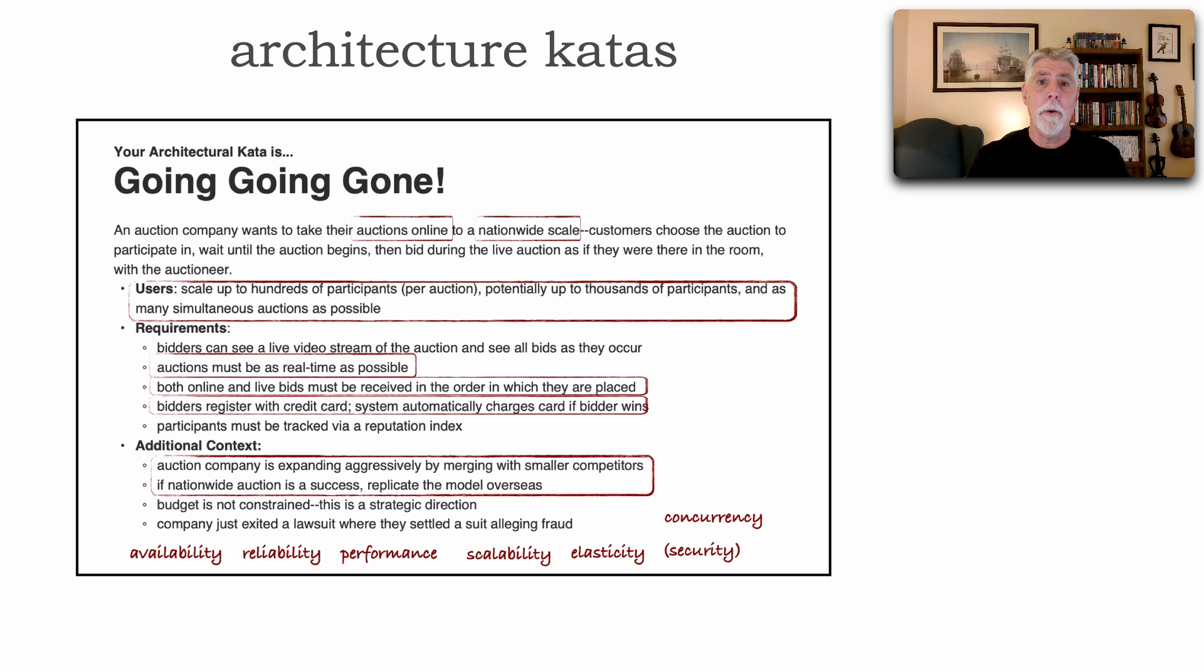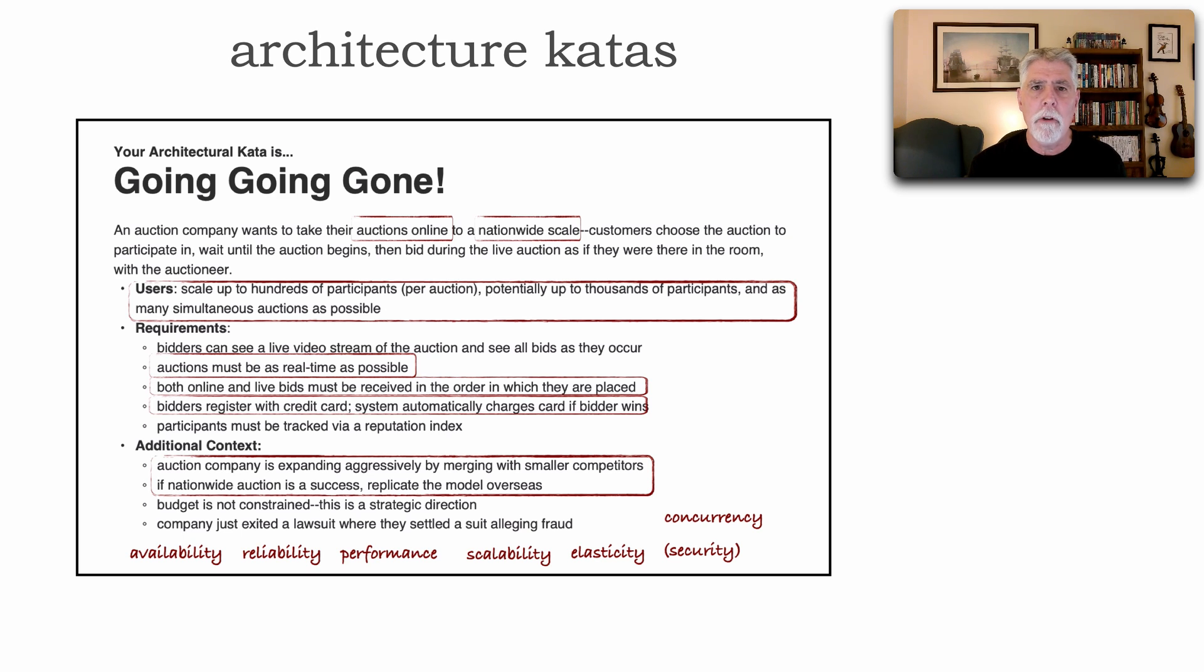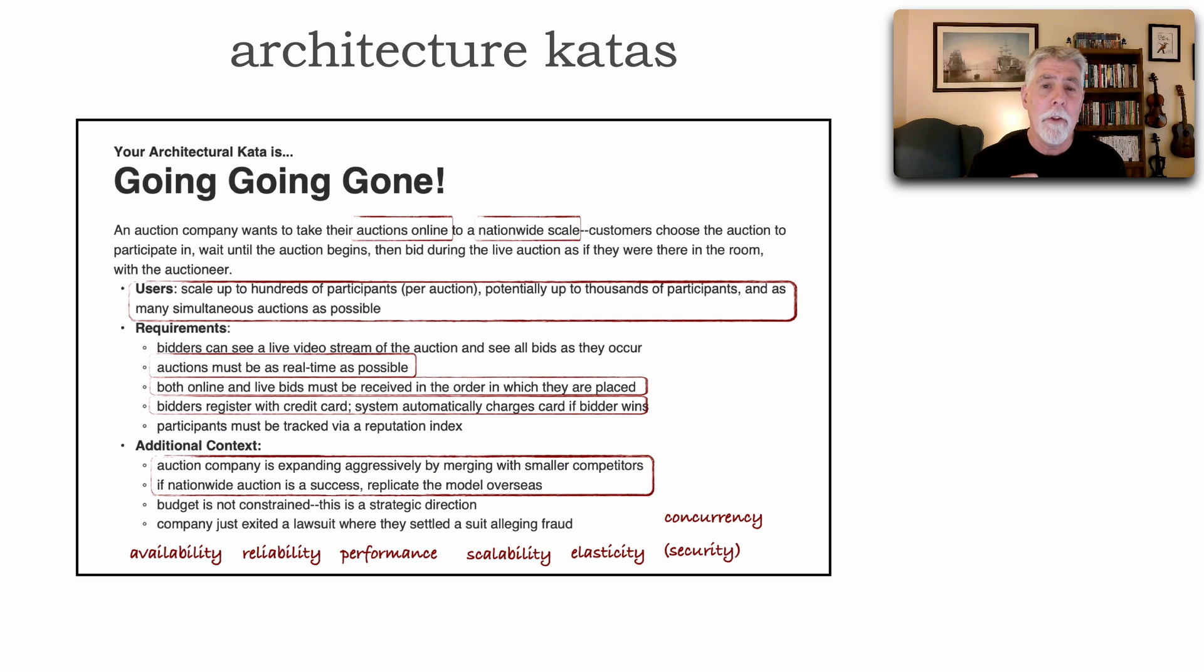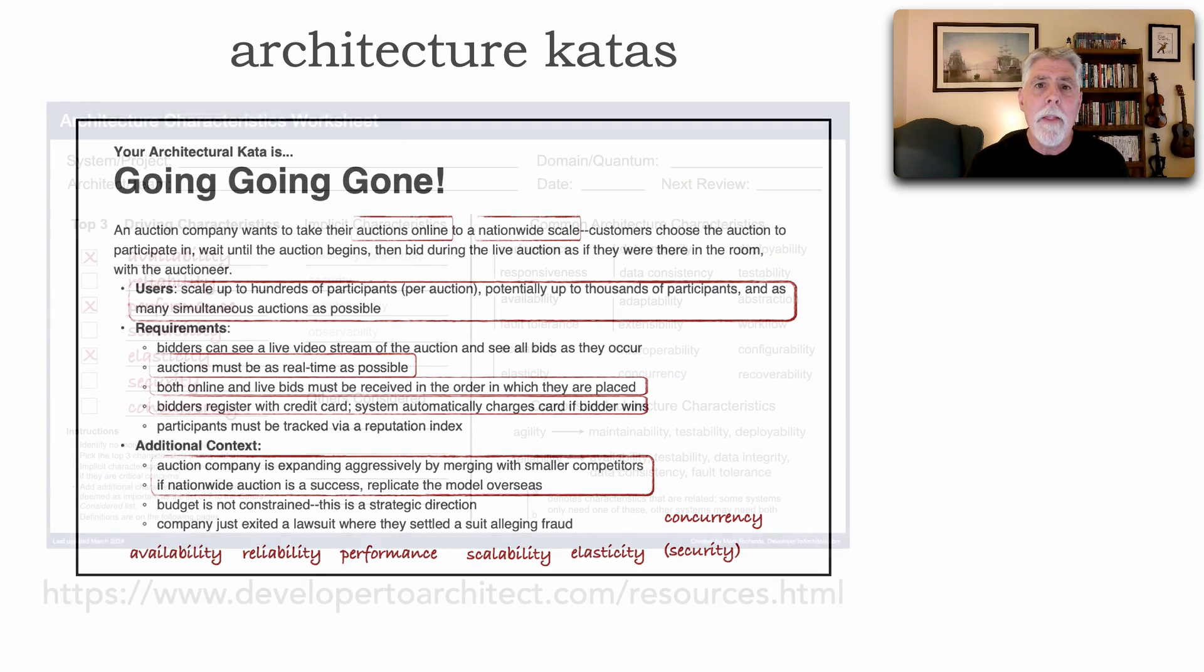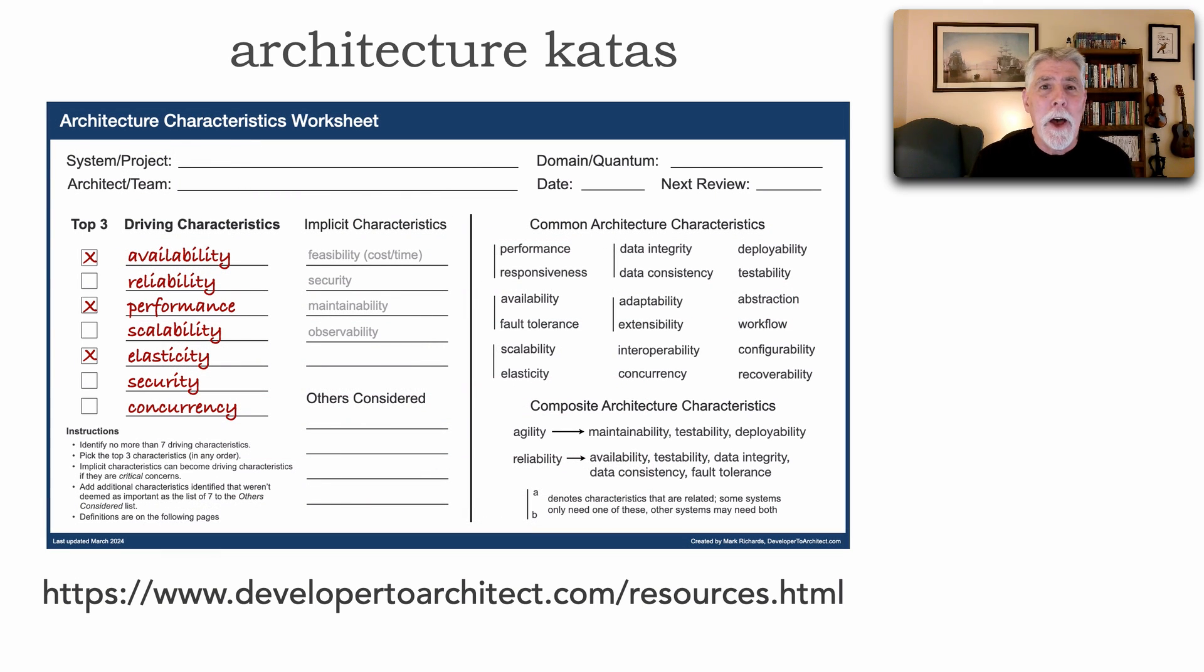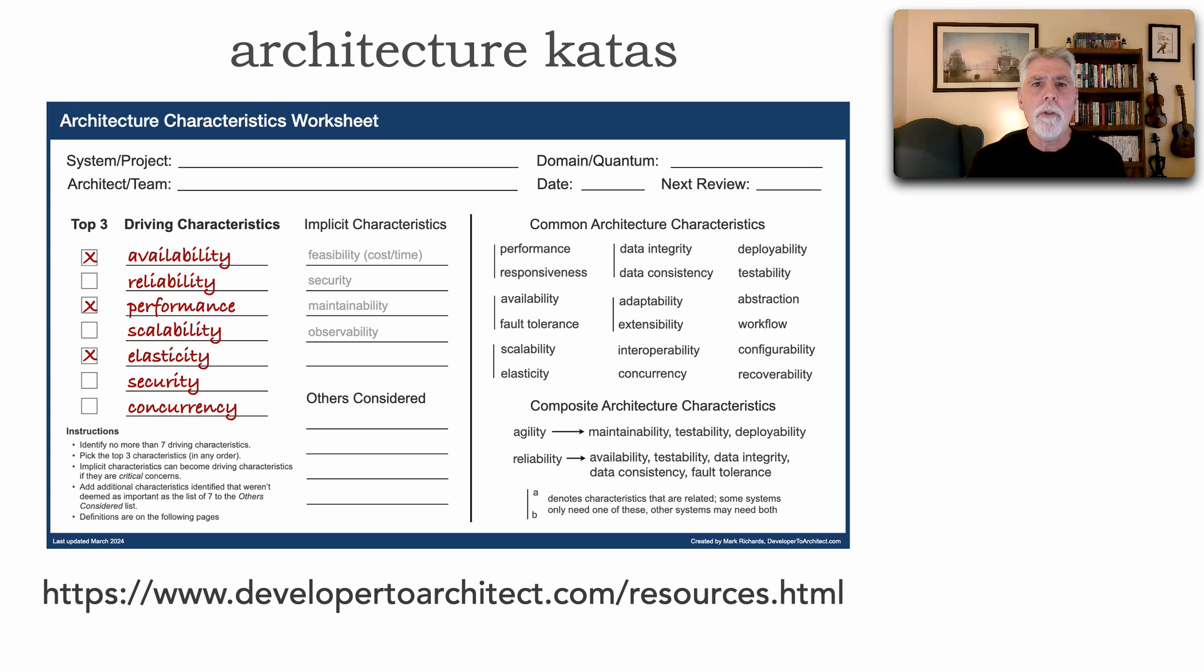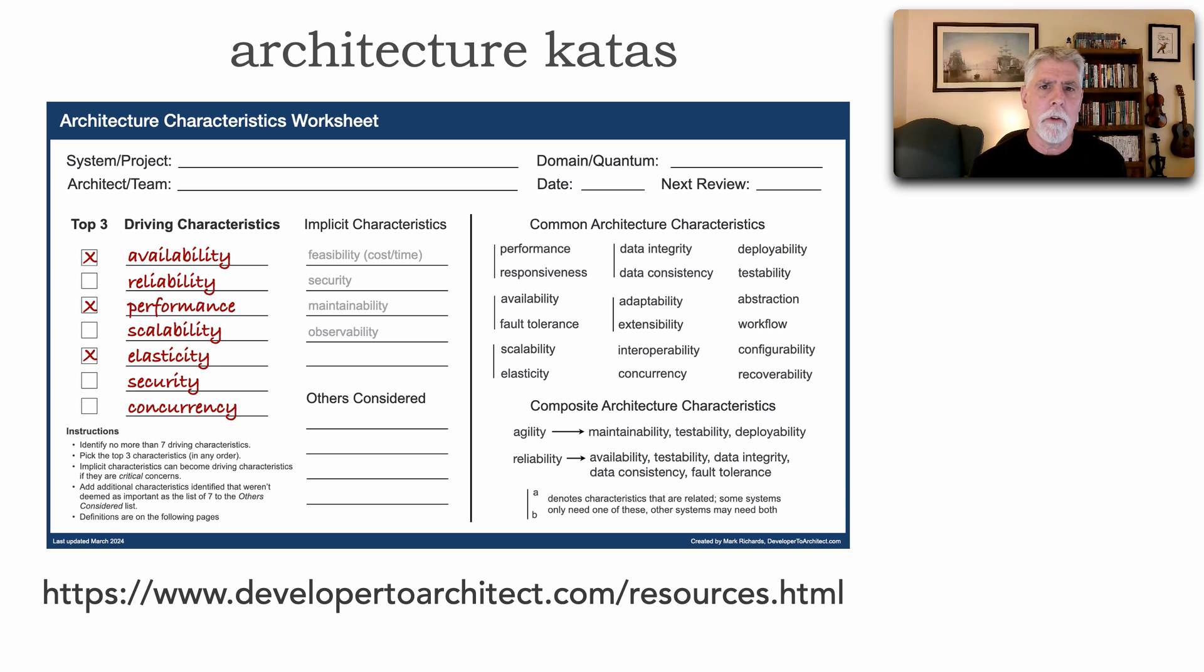This task for the teams involves taking that problem description, of which all the information you will need to create an architecture is there, and through looking at the domain, certain requirements, additional context, be able to identify and extract what are those critical driving architecture characteristics, those illities for this particular context. And then documenting those within a worksheet such as the one I create here, which you can get on my resources link in my website, to have it as documentation for the team about what are our driving characteristics.